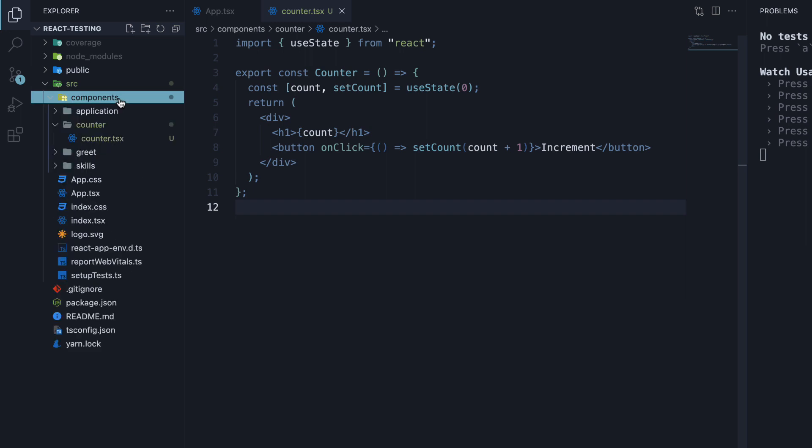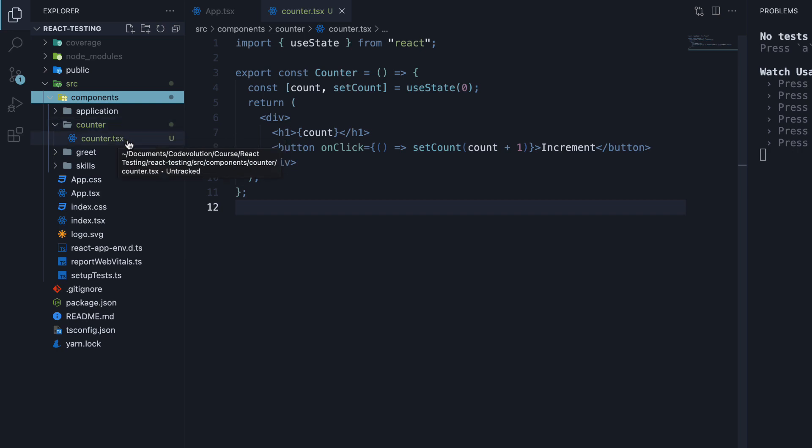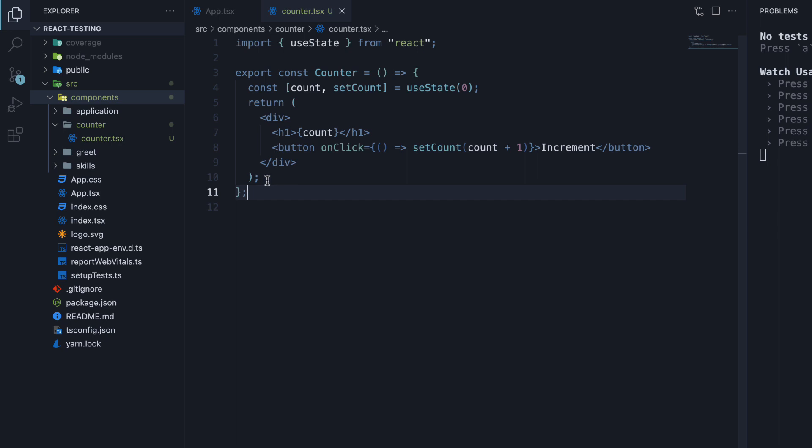In the components folder, I've created a new folder called counter. Within the folder, I've created a file called counter.tsx which contains the component code.